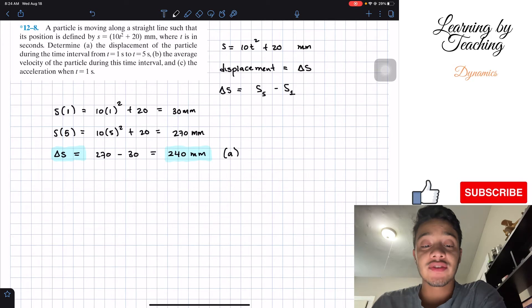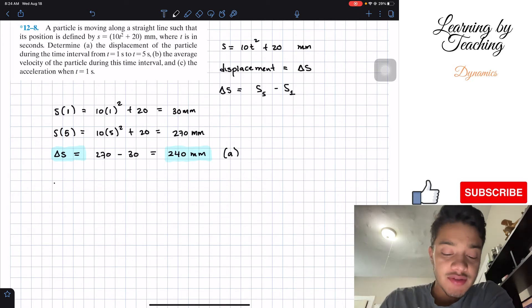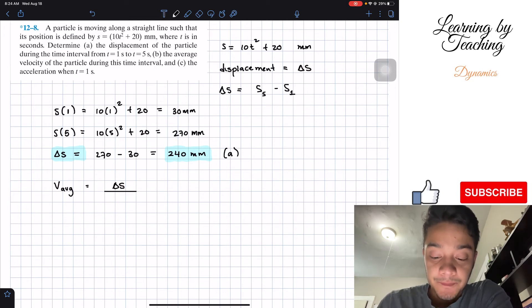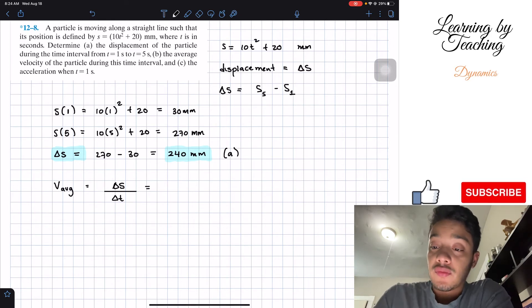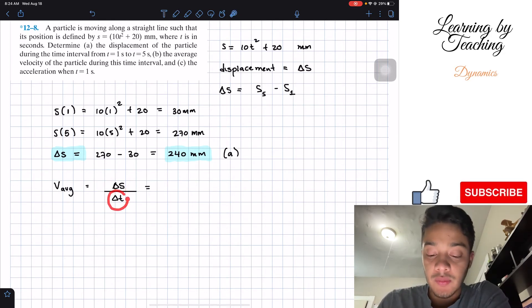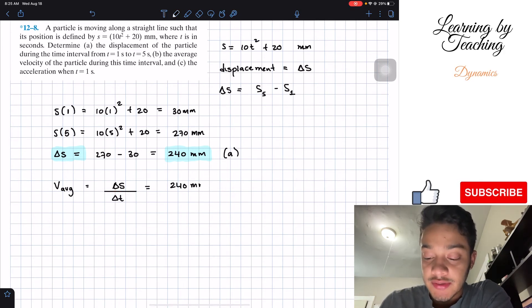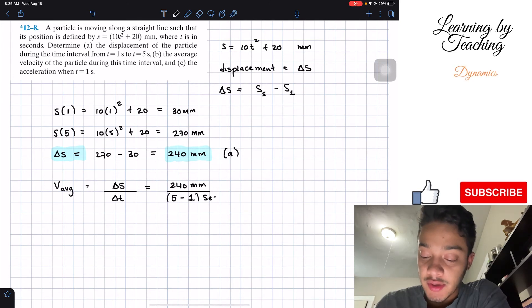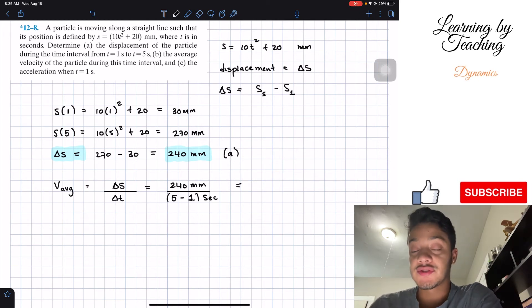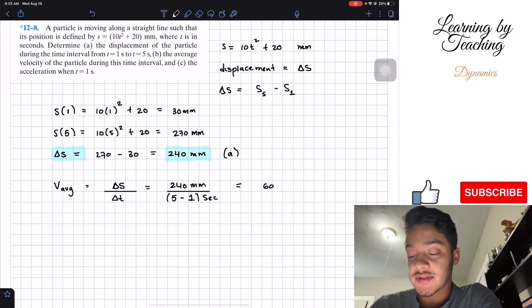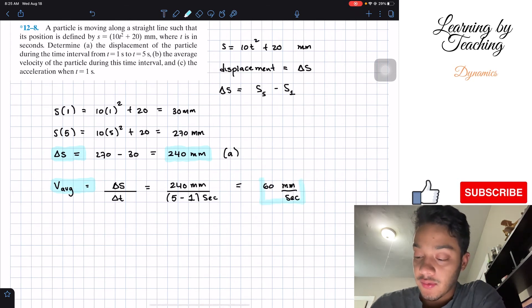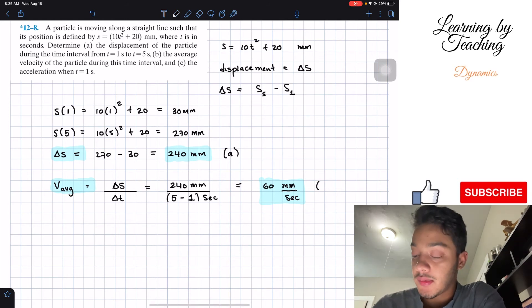Next, we're asked to find the average velocity. The average velocity by definition is going to be the change in position, which is displacement, divided by the change in time. We already know the displacement, and we know the times we're working on. Therefore, this is going to be 240 millimeters divided by the change in time, which is five seconds minus one second. This gives us 240 divided by four, which equals 60 millimeters per second. This is our answer for question B.